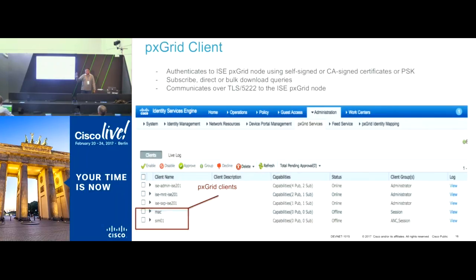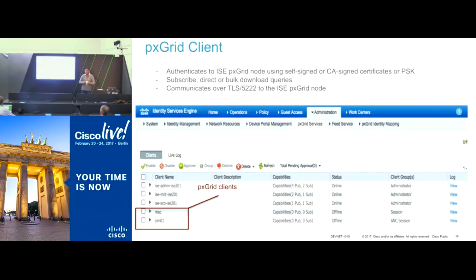Once the client account is approved and authentication is successful, the administrator selects that particular client and assigns it to a particular authorization group. We have authorizations around the topics running on PXGrid — if the PXGrid client has the right level of authorization, it can participate either as a publisher or as a subscriber to those topics. Once authorizations and authentication are successful, the client discovers the topic and sends a subscription request. The controller checks the authorization table to see if the client is allowed to be a subscriber to the given topic.